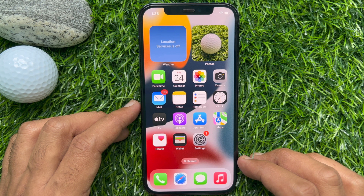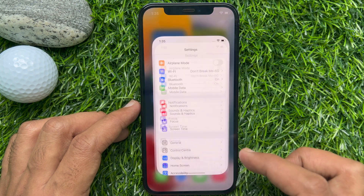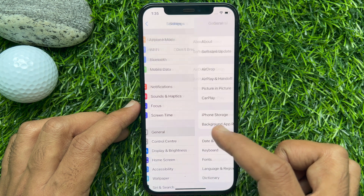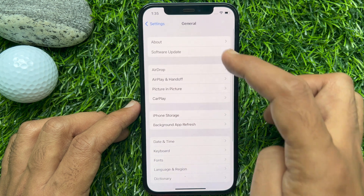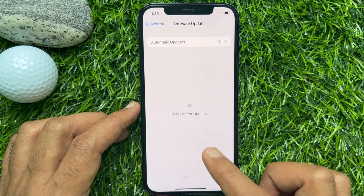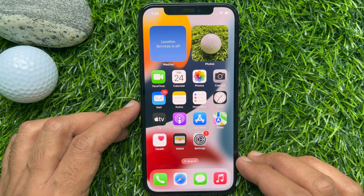This is iPhone 12 Pro and it's iOS 16. To check the iOS version, first open the Settings app, scroll down a little bit and tap General, then tap Software Update — iOS 16.